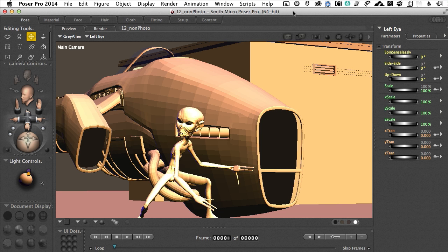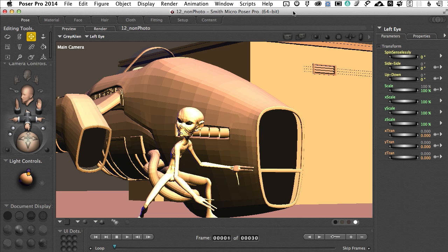Non-photorealistic rendering in Poser has two categories: the cartoon category and the natural media category. They're both different. One looks like sketches and paintings, and the other looks like old school cartoon or the very new modern comic book look, which is just fantastic.